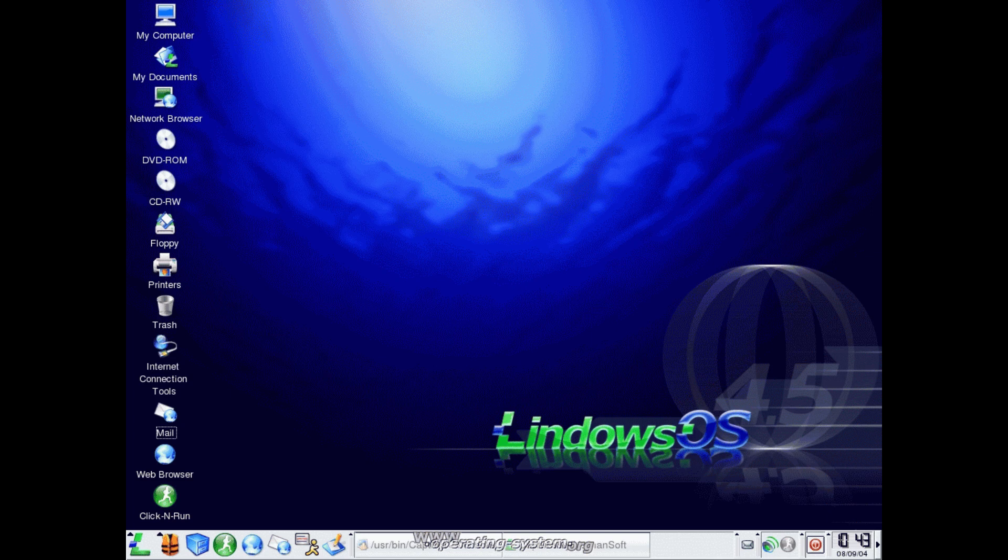However, Lindows was a massive fail. Many could not run their Windows software using Wine, which had many people very dissatisfied and disappointed with it.